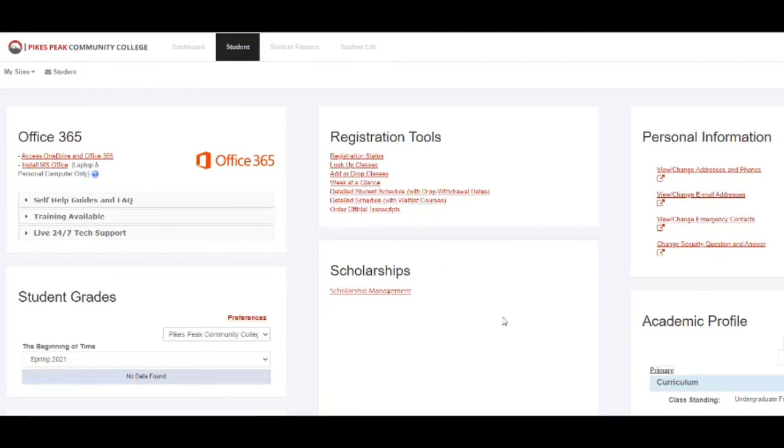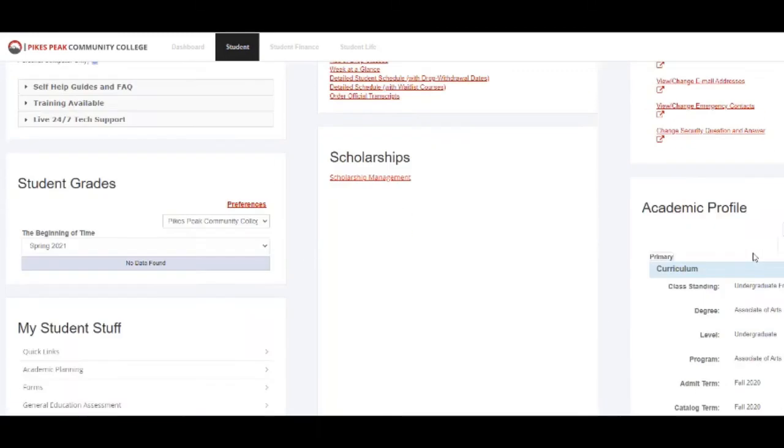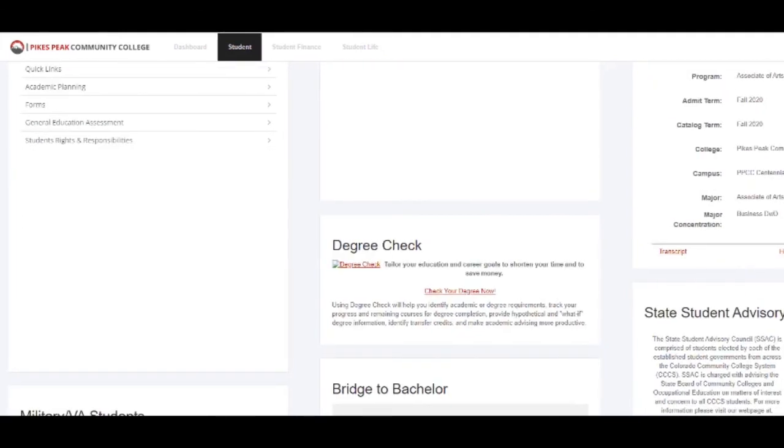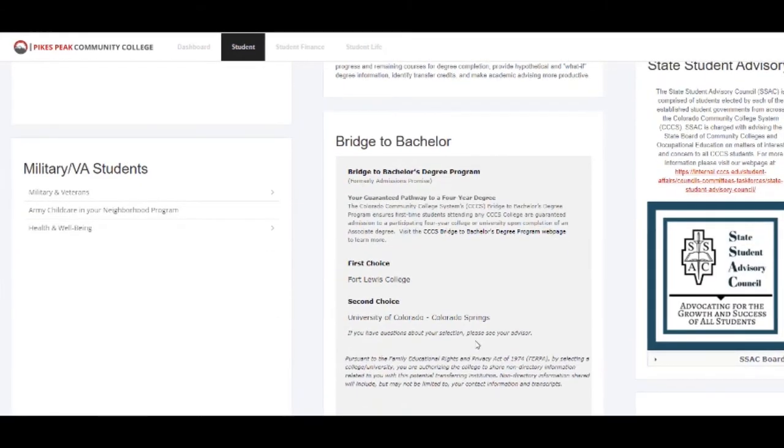Scholarship management information is here. If you want to update your information, it's here as well.